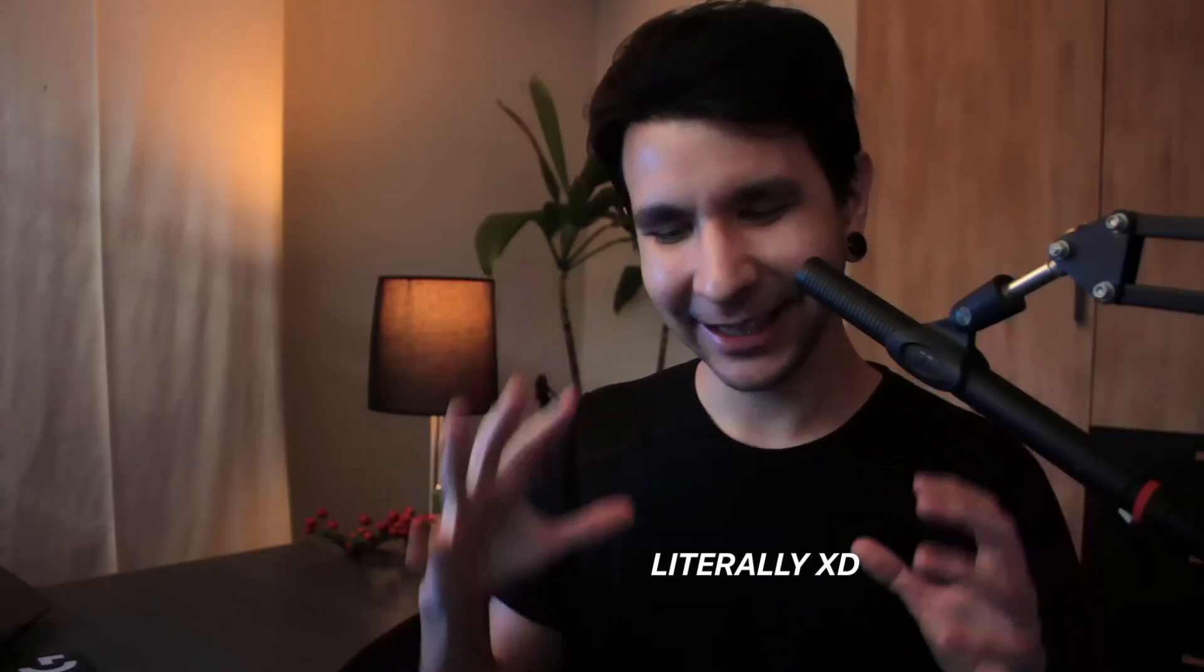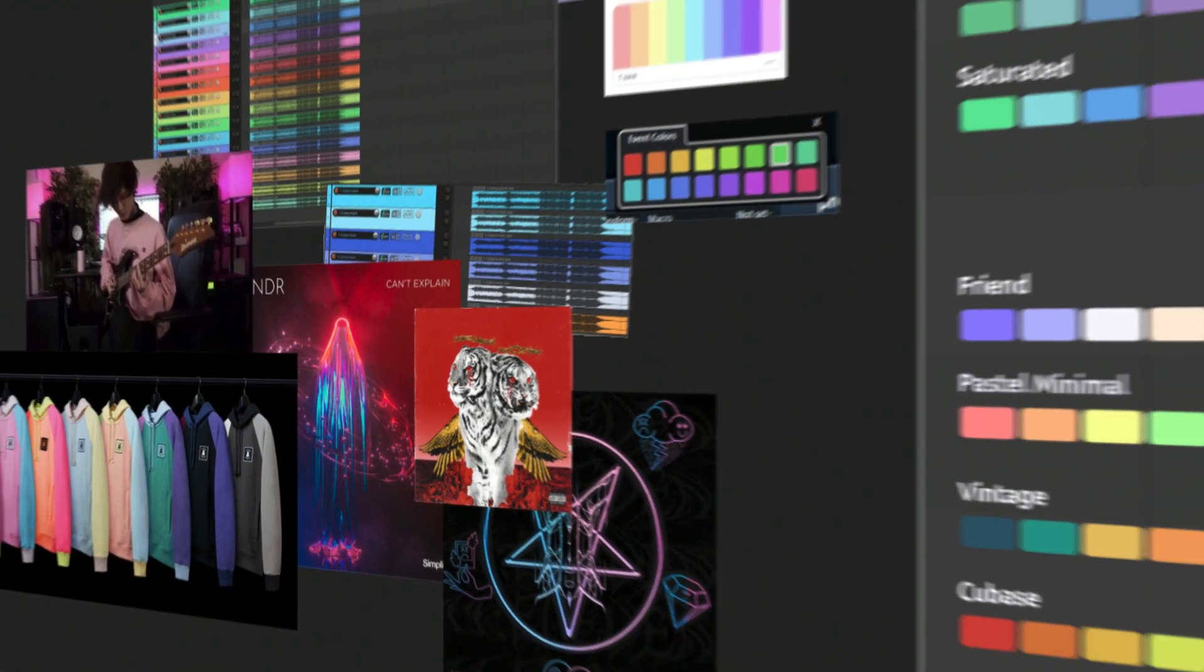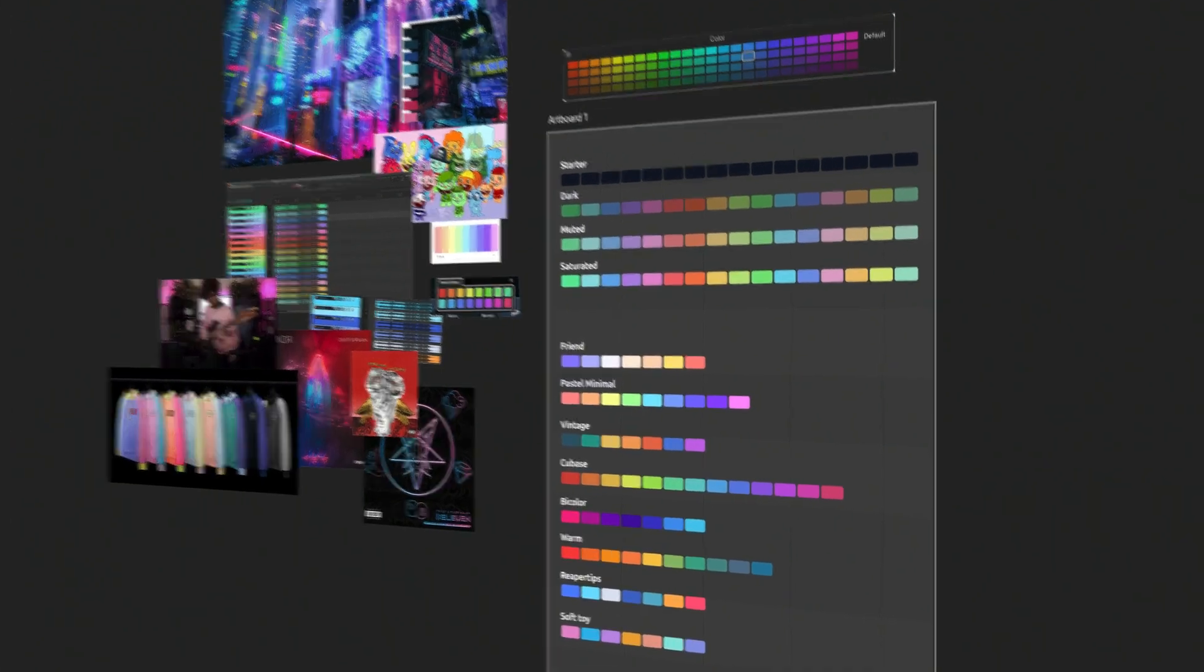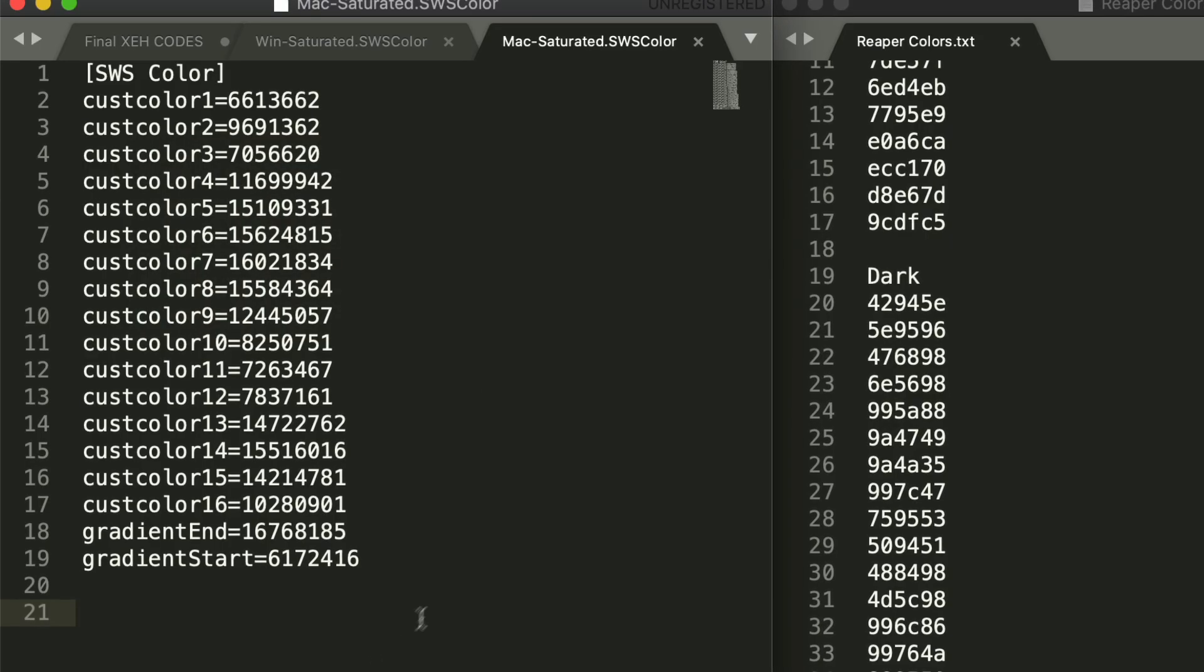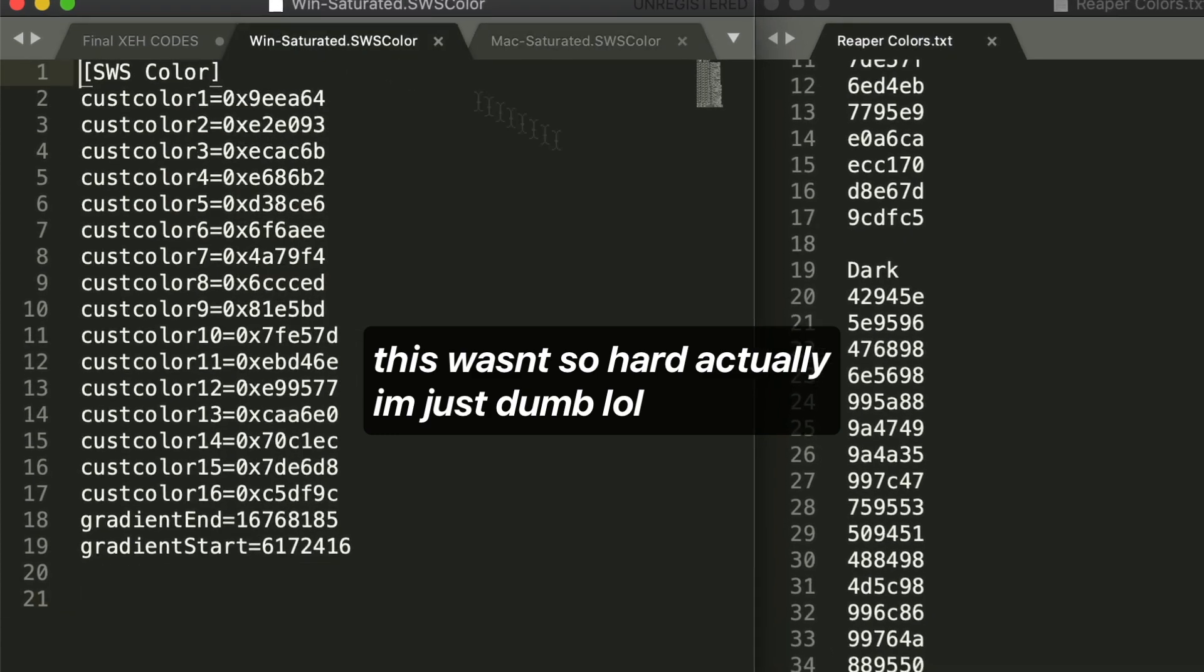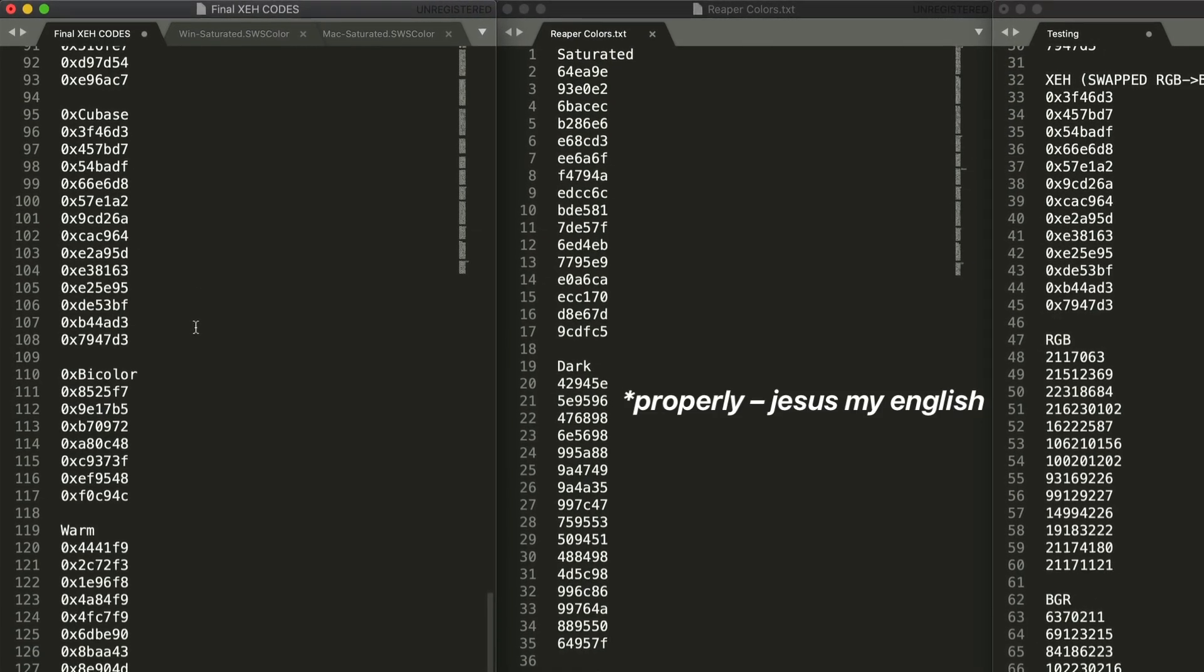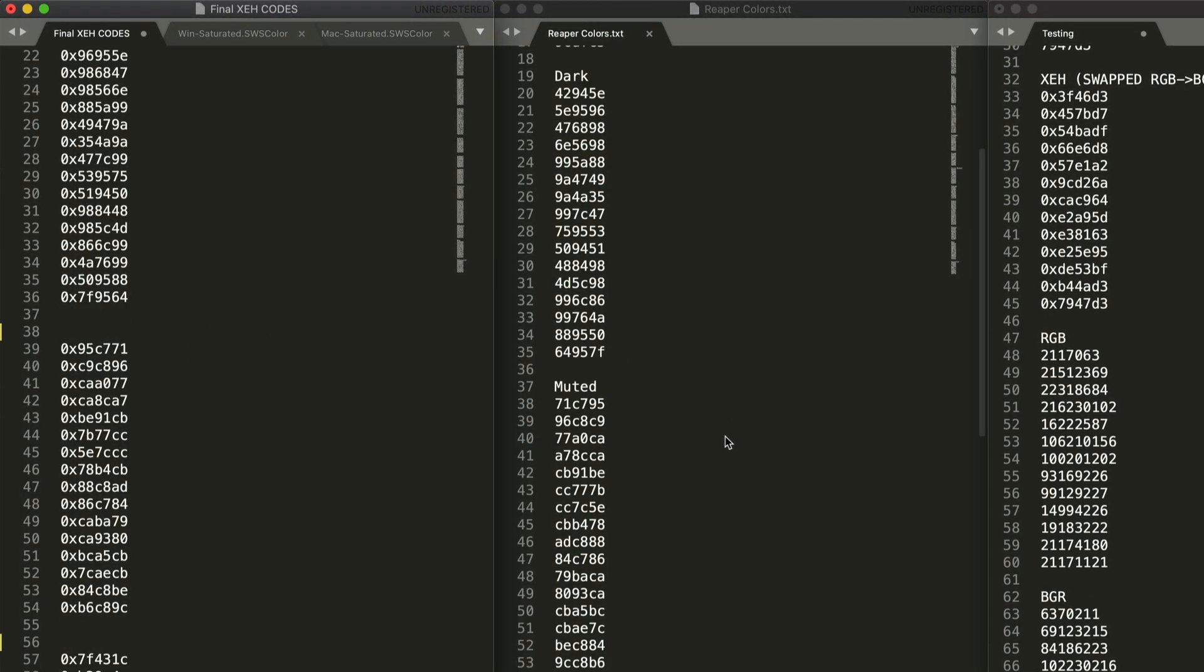I literally sat down, grabbed a bunch of images with colors that I like, and then made color palettes out of them. Then I had to do all the conversions from hex to decimals, then making sure that every color loaded properly on both Mac and Windows, because they both read colors differently, apparently.